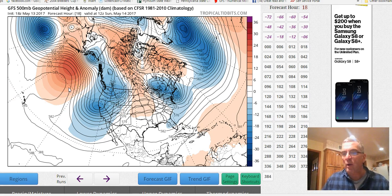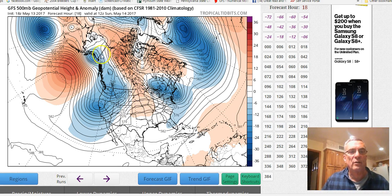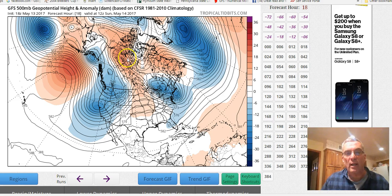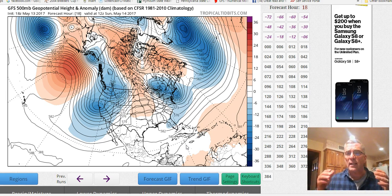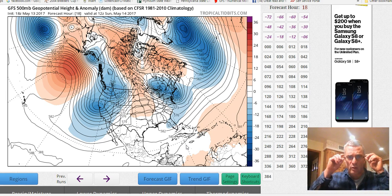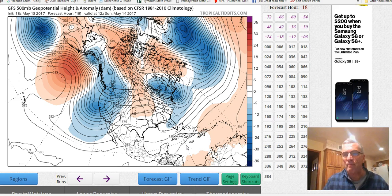Tonight what I thought I'd do is explain what we're really looking at here. You see a bunch of lines, some of them closed into circles, and these ridges that I refer to pointing northward. We look at different levels of the atmosphere, and even though we live here on the surface, we do a lot of our forecasting in the upper levels.